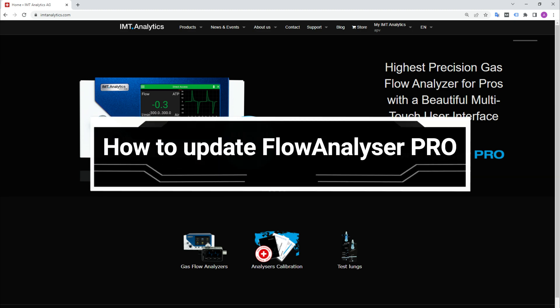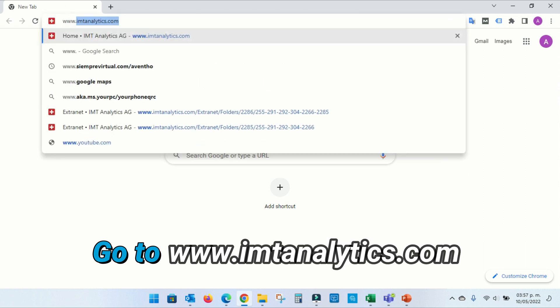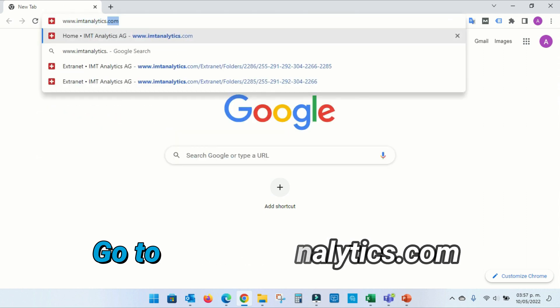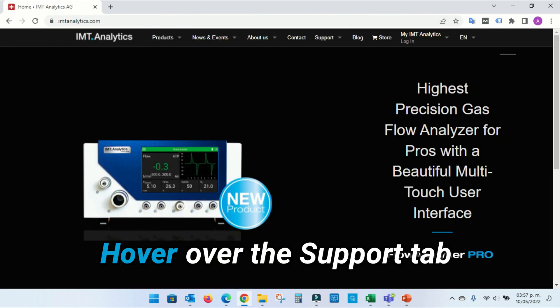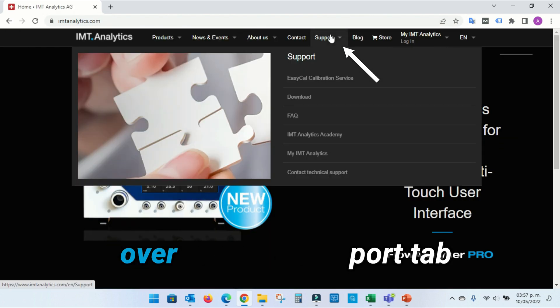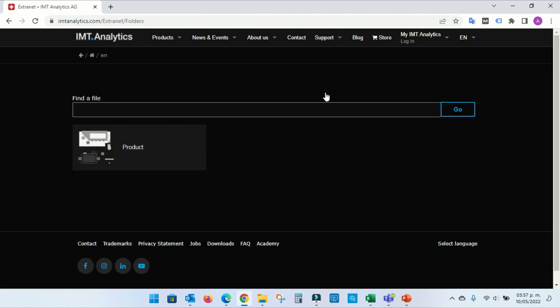How to update Flow Analyzer Pro. Go to imtanalytics.com. Hover over the Support tab and click Download.